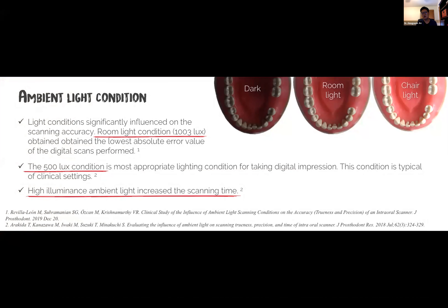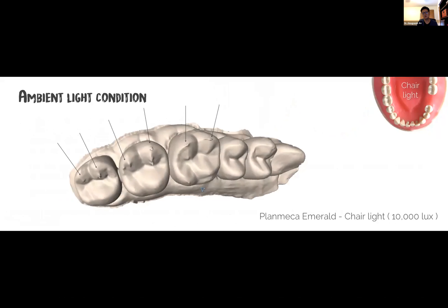Another thing that can generate excessive reflection is the lighting condition. Studies have looked at scanner accuracy under different lighting conditions. The good news is that room light works just fine for most scanners, so we don't have to do anything differently — just use the regular room light setting you use every day in clinic. The only thing to be careful about is not to use a chair light. Chair light creates way too much reflection, which becomes noise when you scan. A typical scan made under chair light shows excessive reflection creating a lot of error on the surface being scanned.